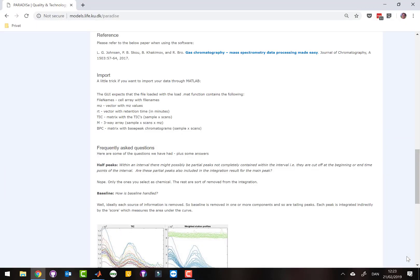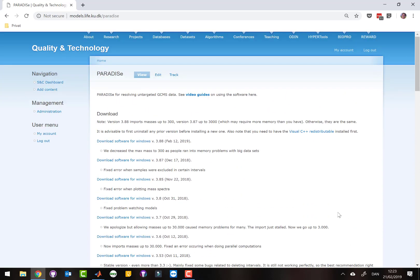You can find it on our website models.life.ku.dk/paradise. Notice that there are two versions: version 388, which will only import masses up to 300, or version 387, which will import masses up to 3000. However, that might lead to memory problems sometimes, so if you don't need it we suggest you use version 388.